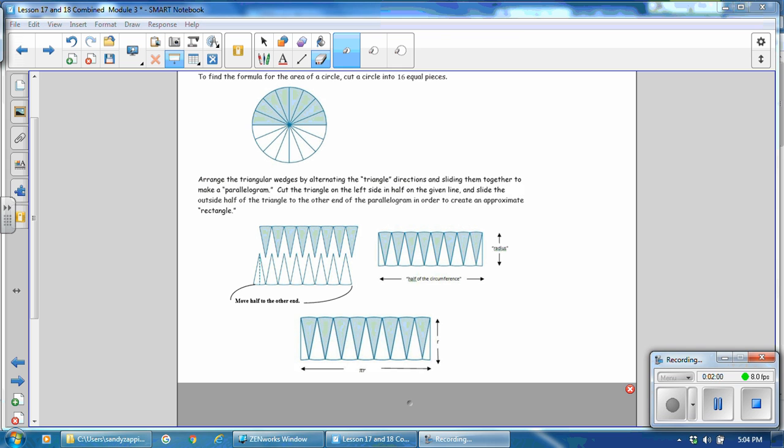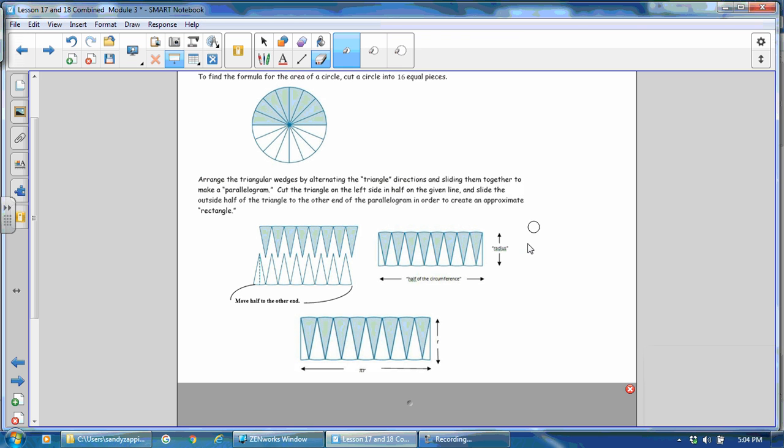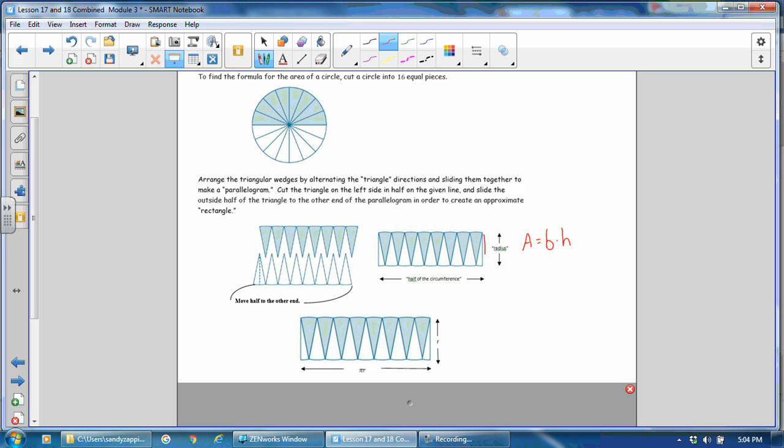We know the formula for a rectangle is area equals base times height. And with our new rectangle, this height is the radius of the circle. And so we can call that r. Then the length or the base of the rectangle is this segment here, which is half the circumference. So this base is half the circumference. And we know that the formula for circumference is diameter times pi. So if we want half of this, we can take one half times diameter times pi.